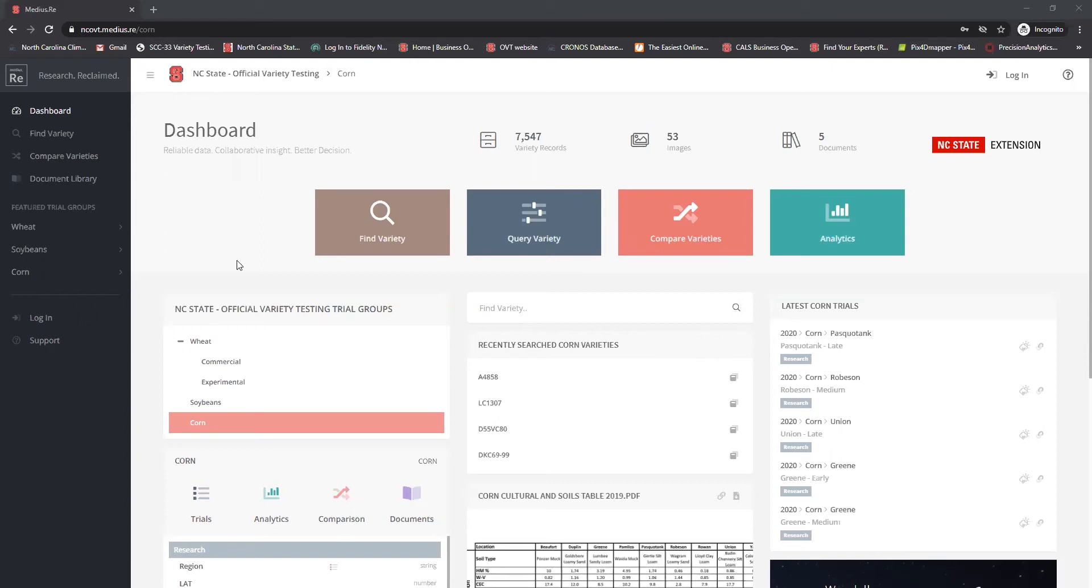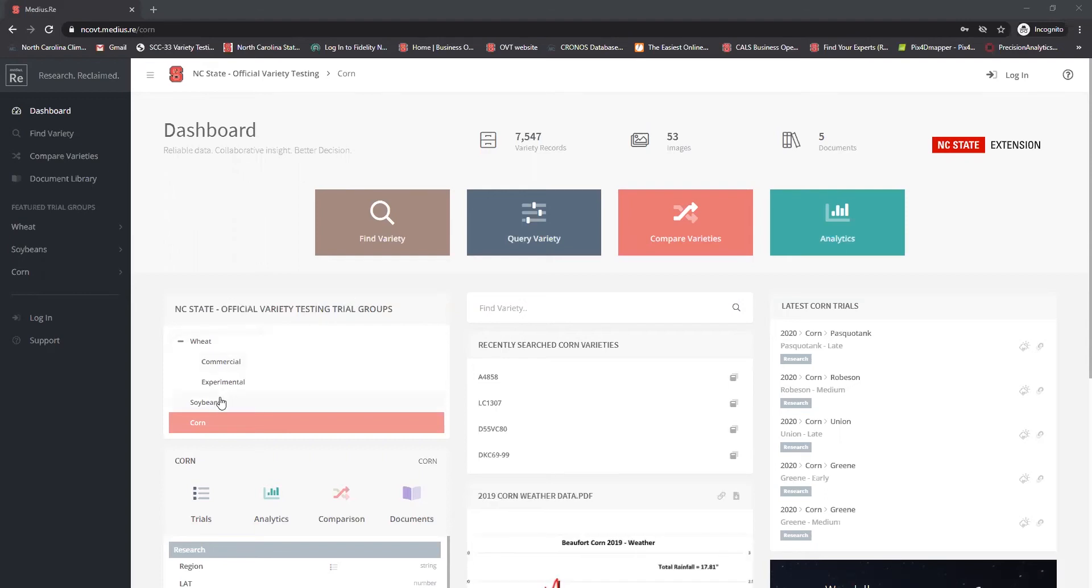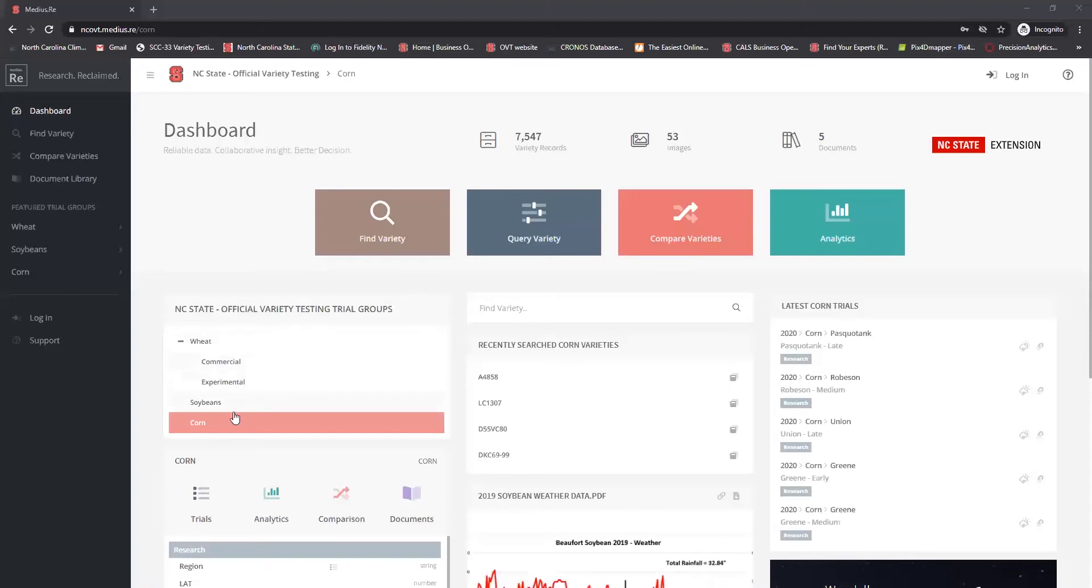When you look on the left hand side here you'll see official variety testing trial groups as well as wheat, soybeans, and corn selected. So it's very important when you do any other function within this tool that you make sure you have the crop selected that you want to look at. In this instance we're going to be talking about corn throughout these tutorial videos. So I have corn selected here.